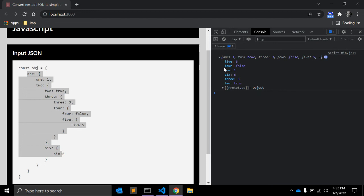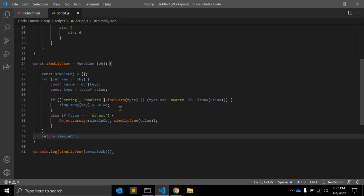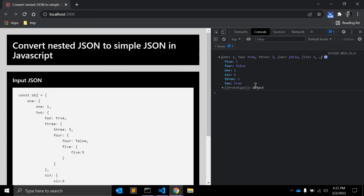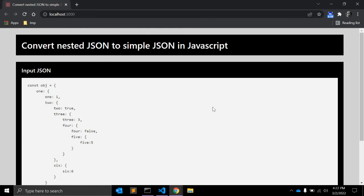This is a very simple and elegant solution you can use when you want to convert a complex or nested JSON and get a simplified JSON in return. If you are new to my channel, please subscribe, and I hope you liked this video. See you next time. Thank you.